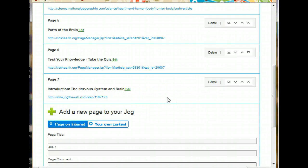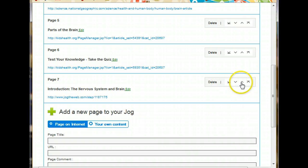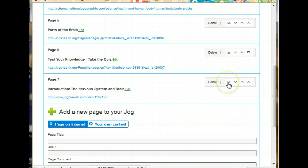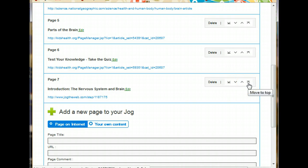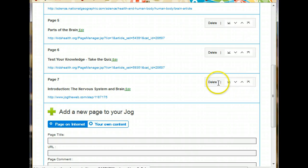You can rearrange the page in any jog at any time very simply by using these buttons. If you're already familiar with those, you know that this button takes you all the way to the bottom. And this button takes you all the way to the top. And the middle buttons just move you up one space at a time.